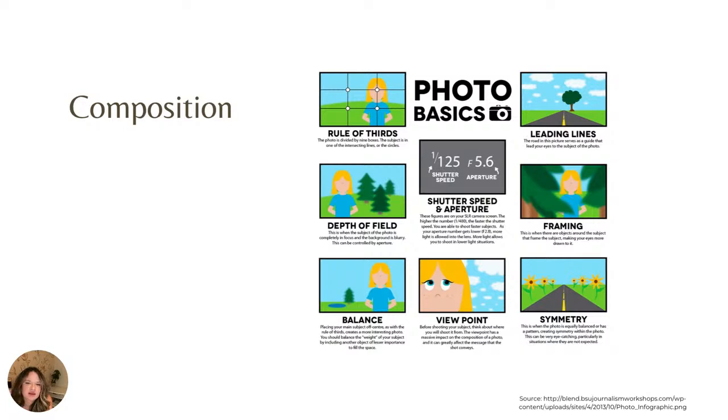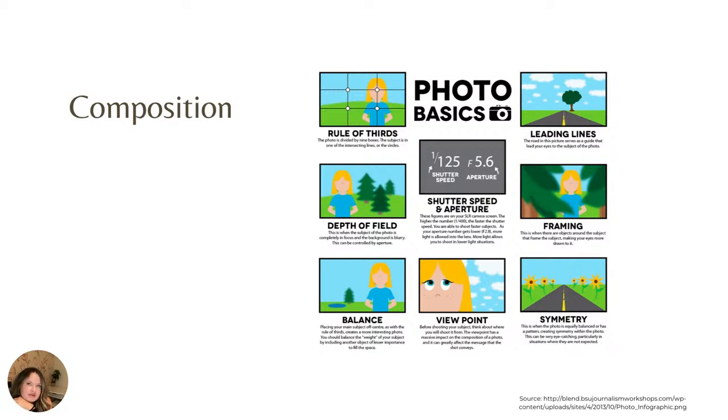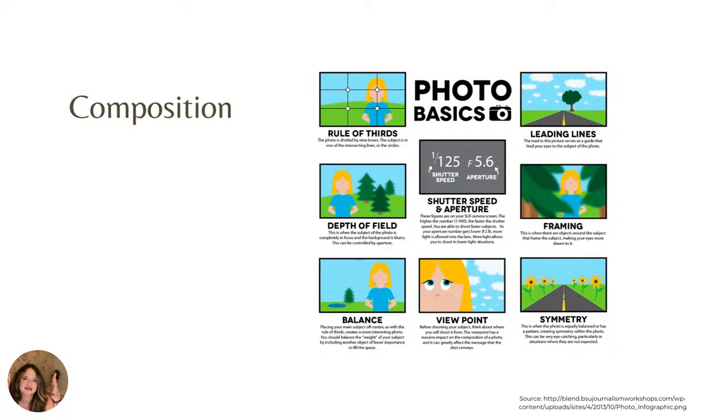We are going to think about leading lines. So you can think about the way that lines in a photo kind of lead the subject's eyes to where you want them to go. So some things to think about would be if you are shooting on steps, you think about the railings being leading lines. If they're in the middle of the road, the side of the road is leading lines.